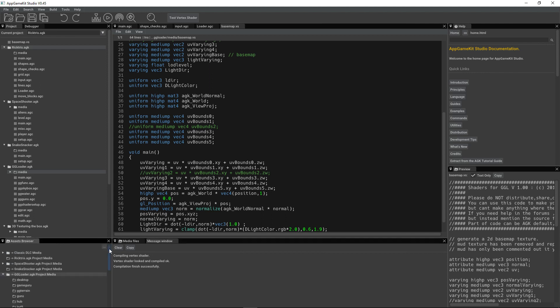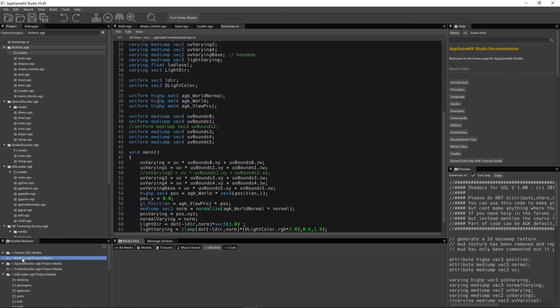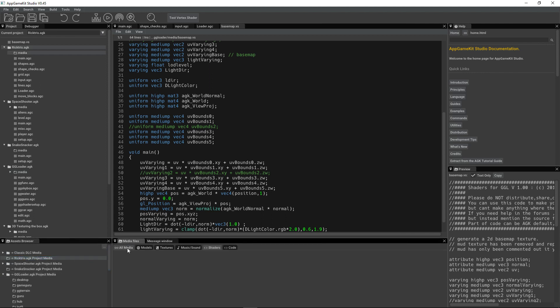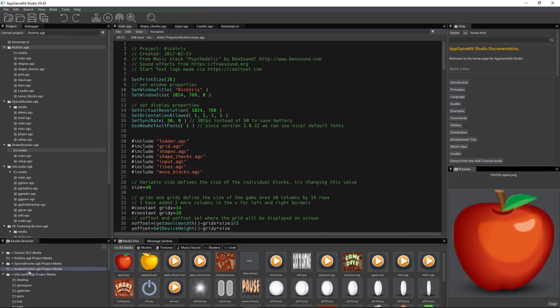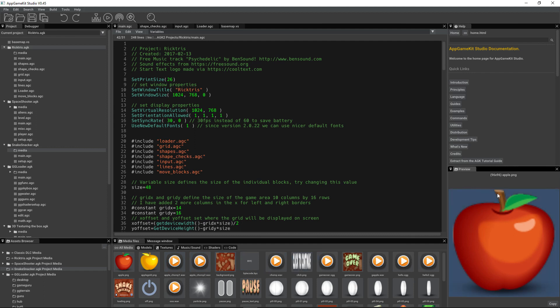Let's go back to our Rictris game. Look at the media there. Let's say I wanted to bring in some media from another location. I've got an old game here, probably the first game I ever wrote in AppGameKit when we were first developing it, Snake Snacker.